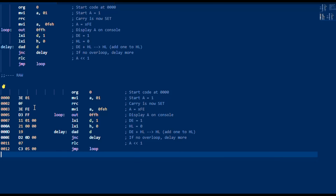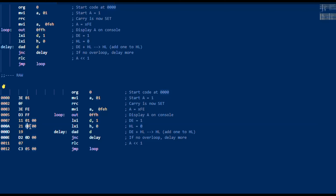Rotate accumulator right is 0F. Here we have 3E again, because it's move immediate A, but this time the value is FE. OUT is D3 and the port is FF. Load extended immediate — it's going to specify the full 16 bits being passed into the register pair: 21 hex is the instruction for loading into the HL pair 16-bit immediate, and here are the 16-bit values.